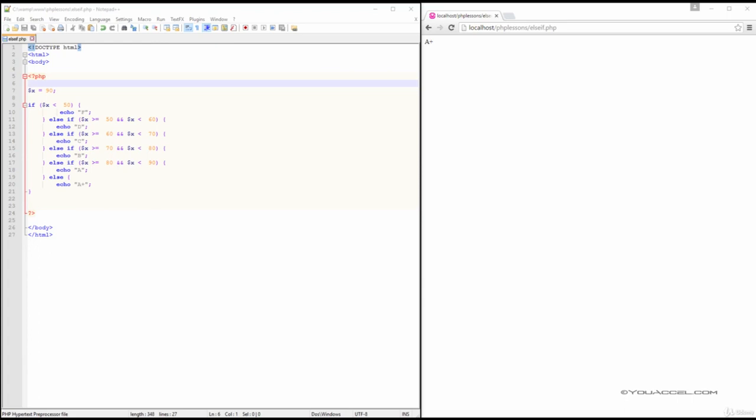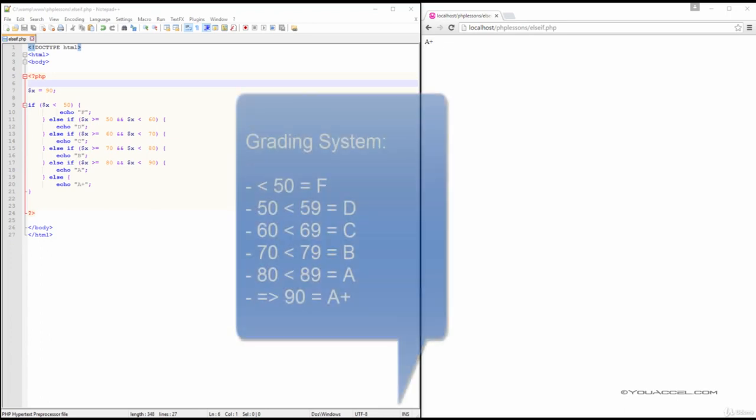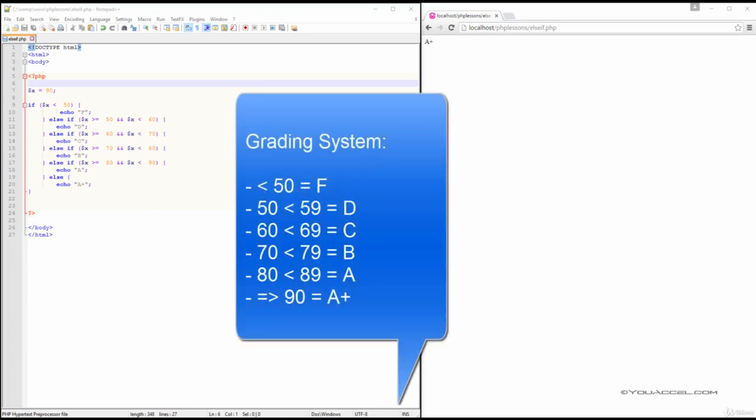First, let's define our grading system. Let's say that any mark under 50 is an F. 50 to 59 is a D.